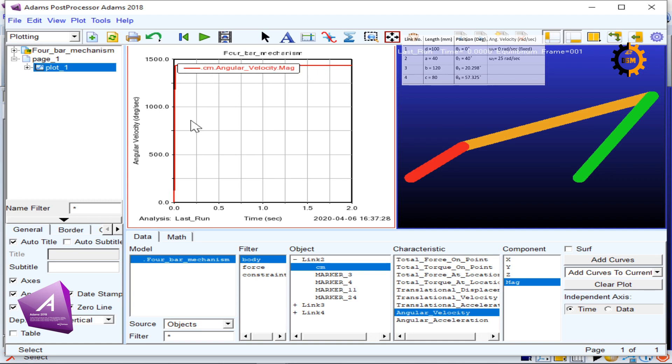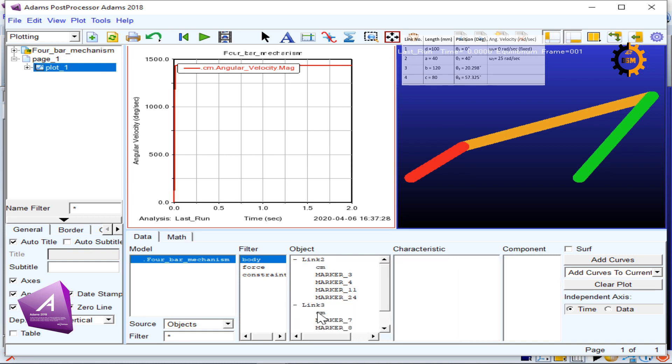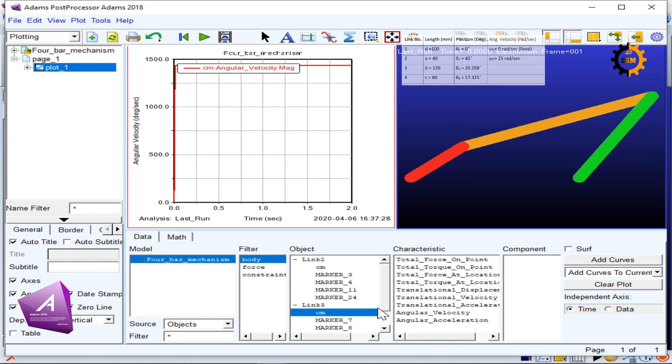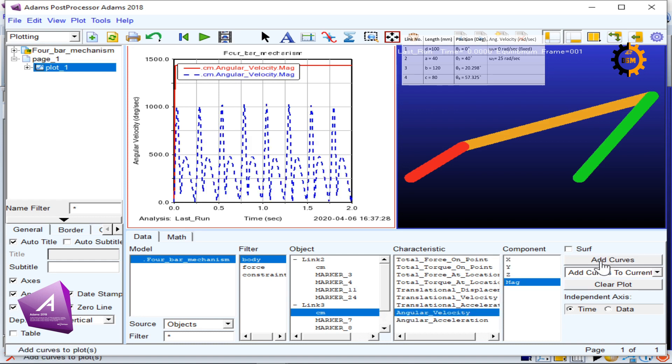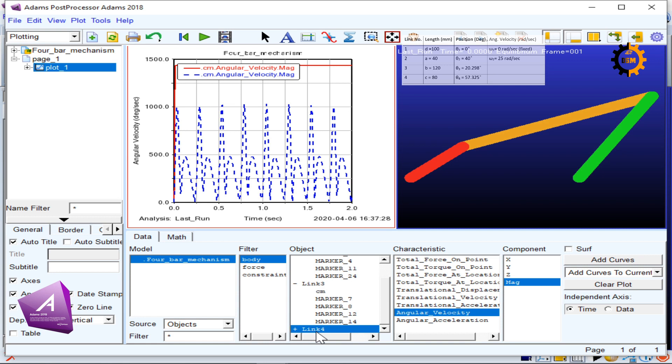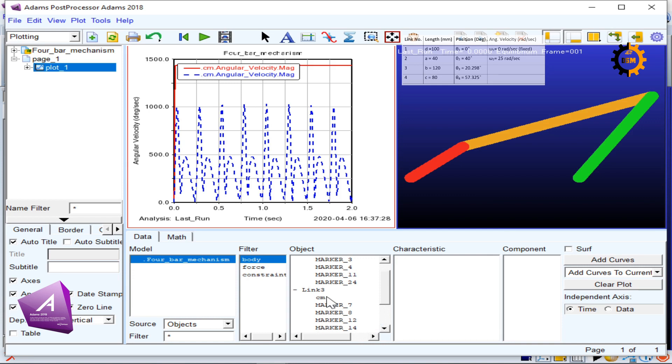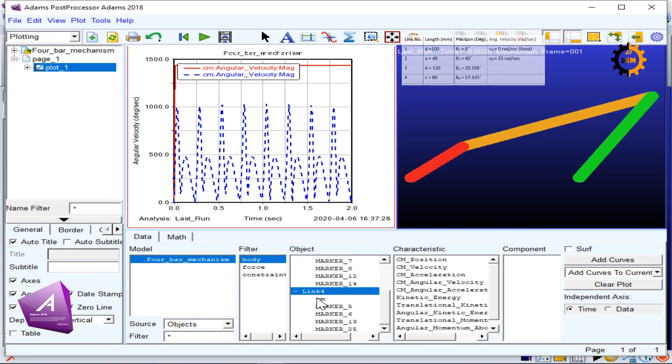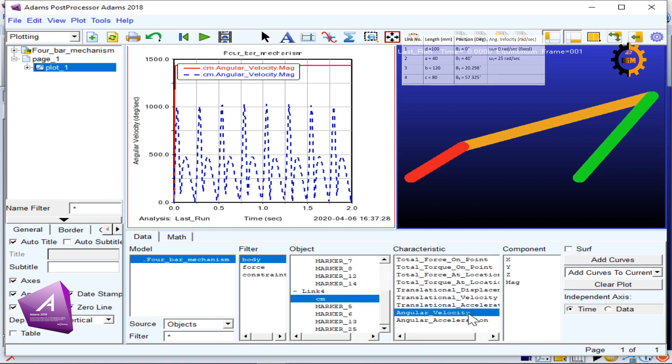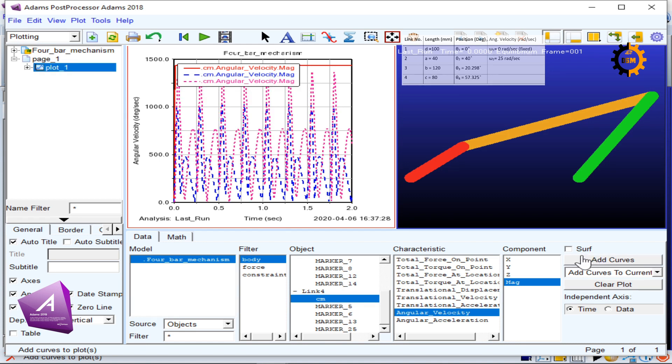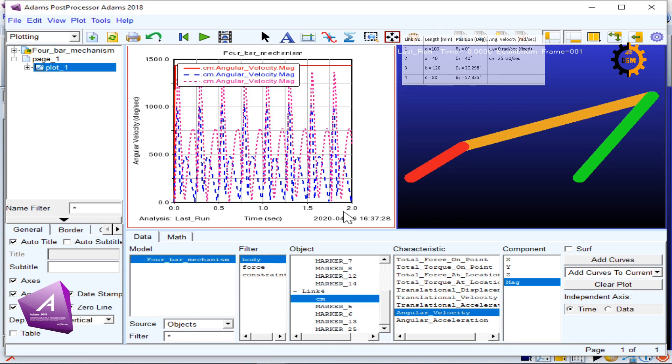Now I want to see the angular velocity of link number three. I click the center of mass of link number three, the velocity magnitude, and Add Curve. You can see in each cycle it is rotating and showing. Then I go to link number four, again go for its center of mass, angular velocity, and magnitude. If I add that curve here, it looks like this.